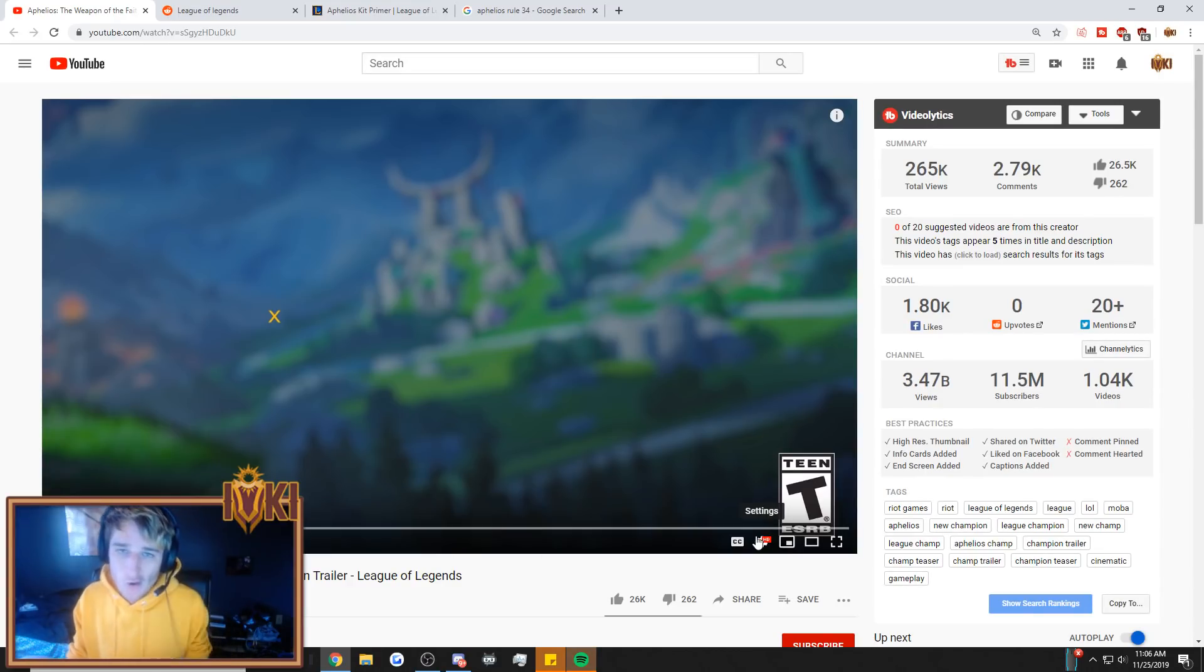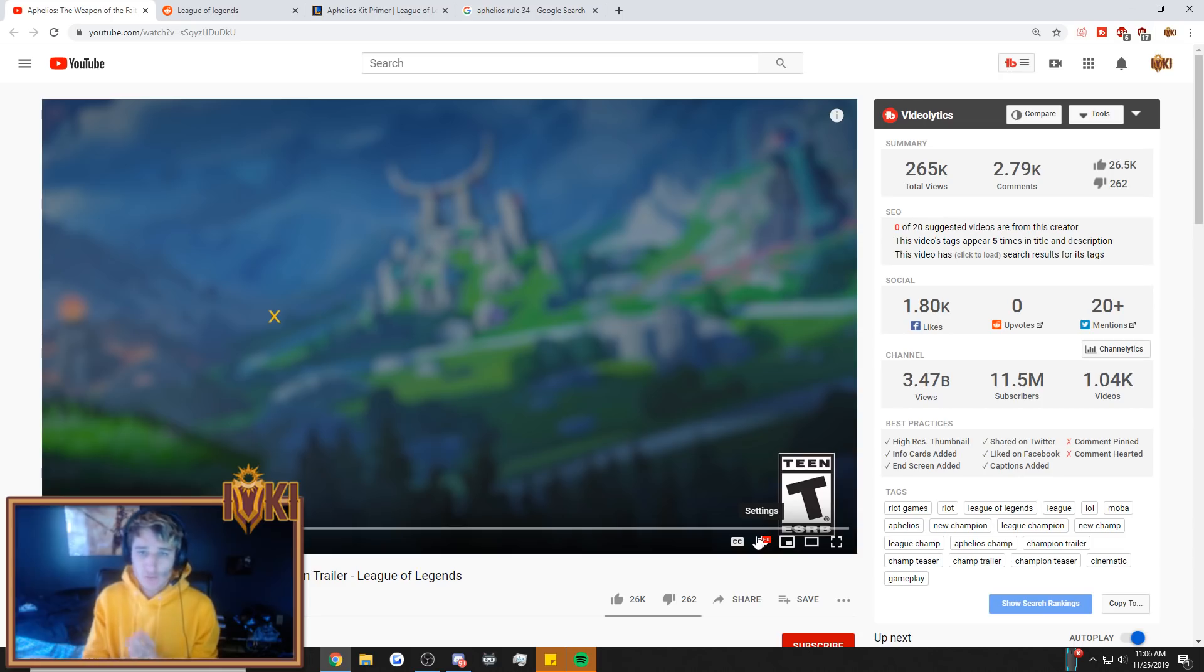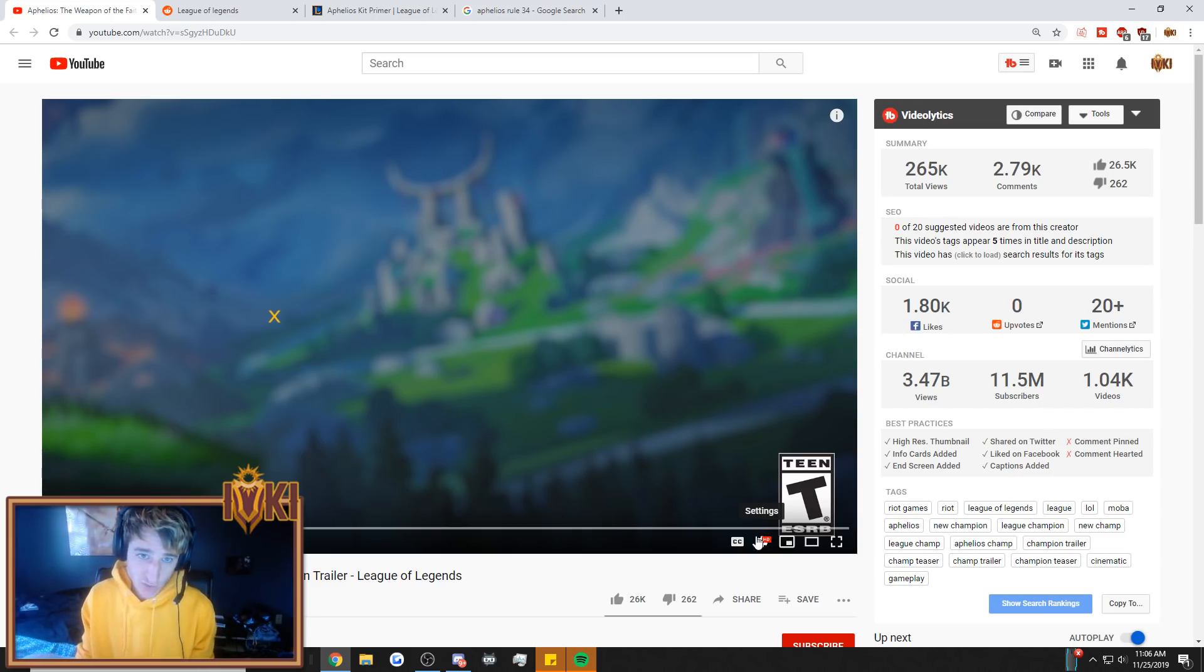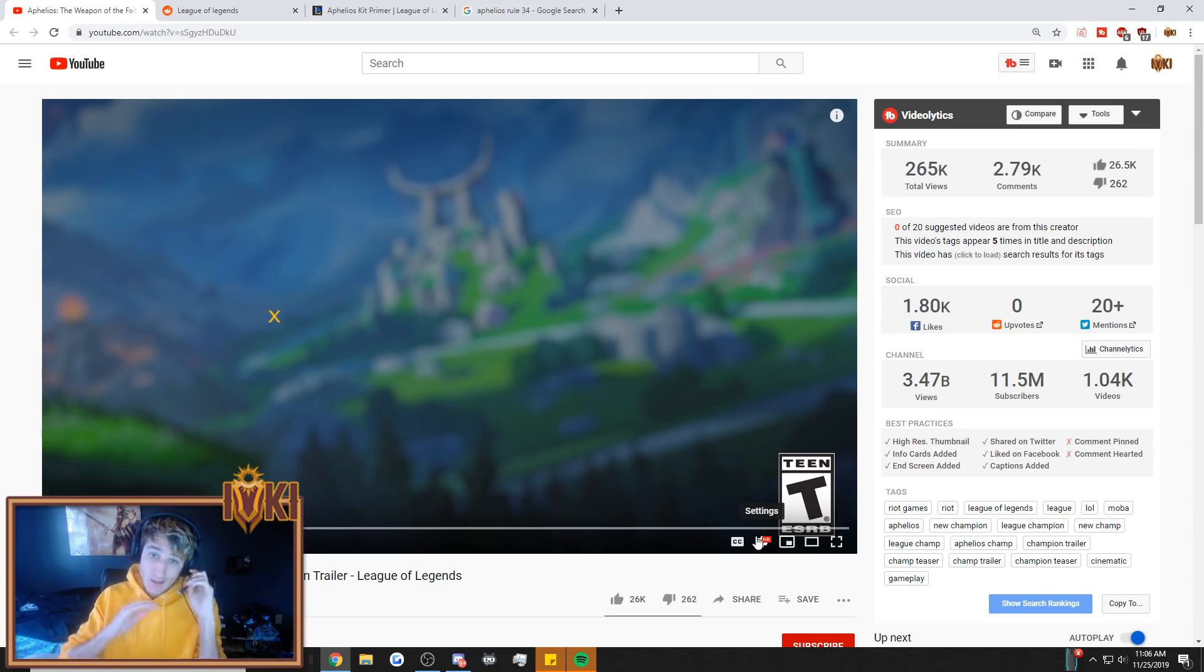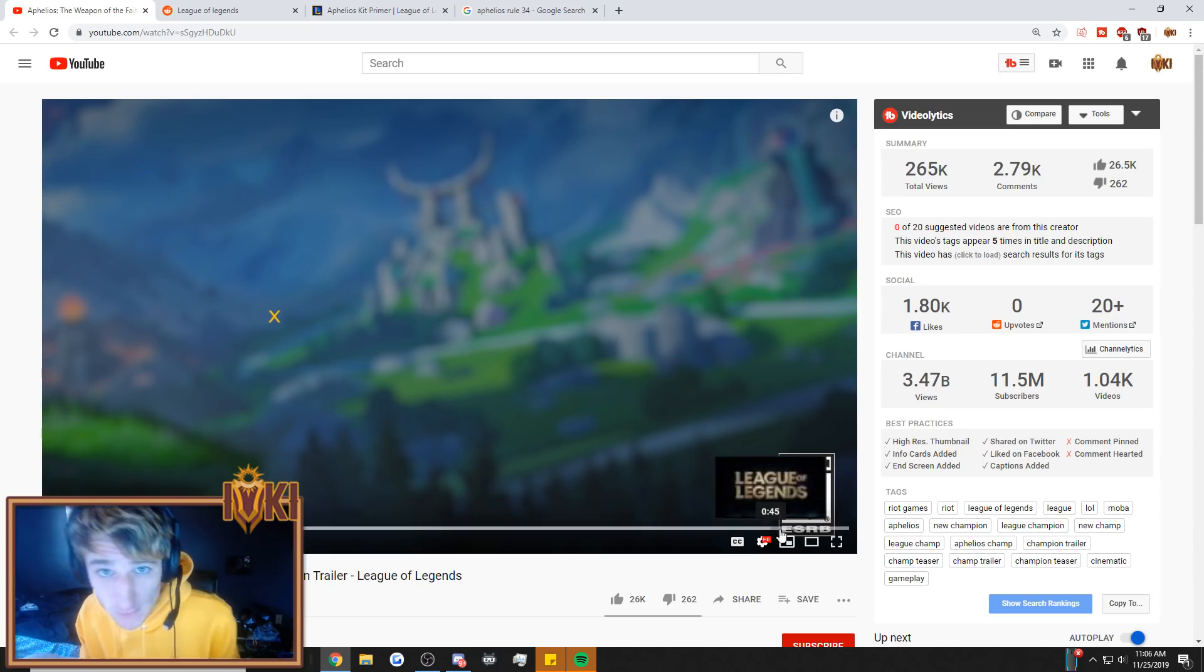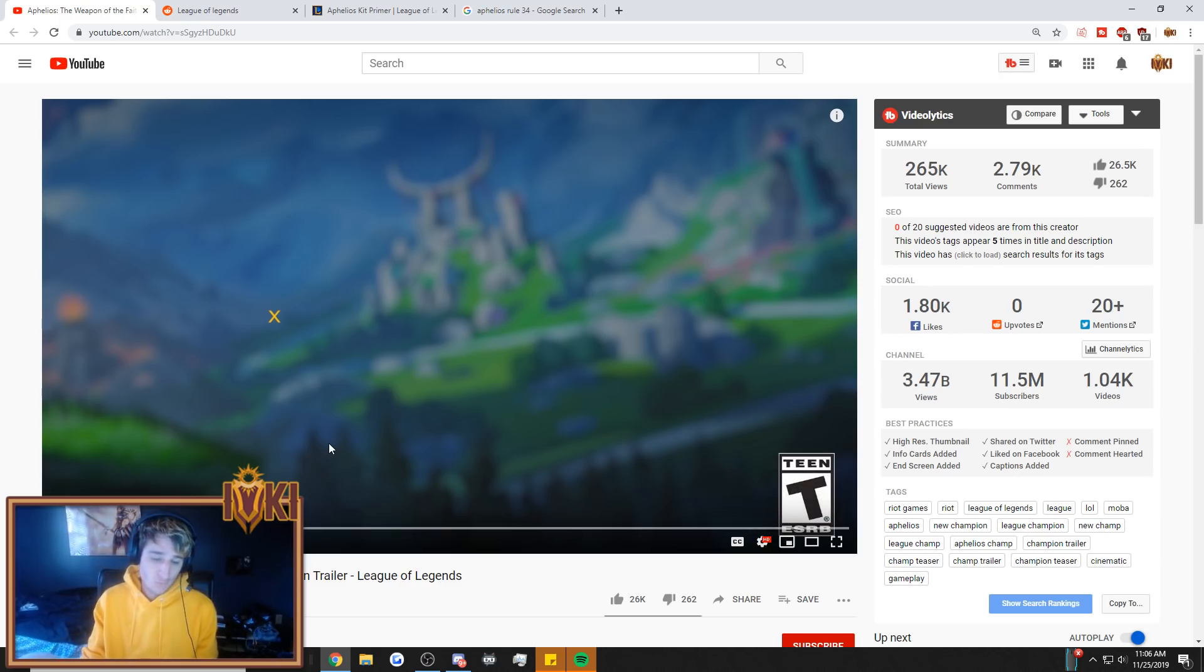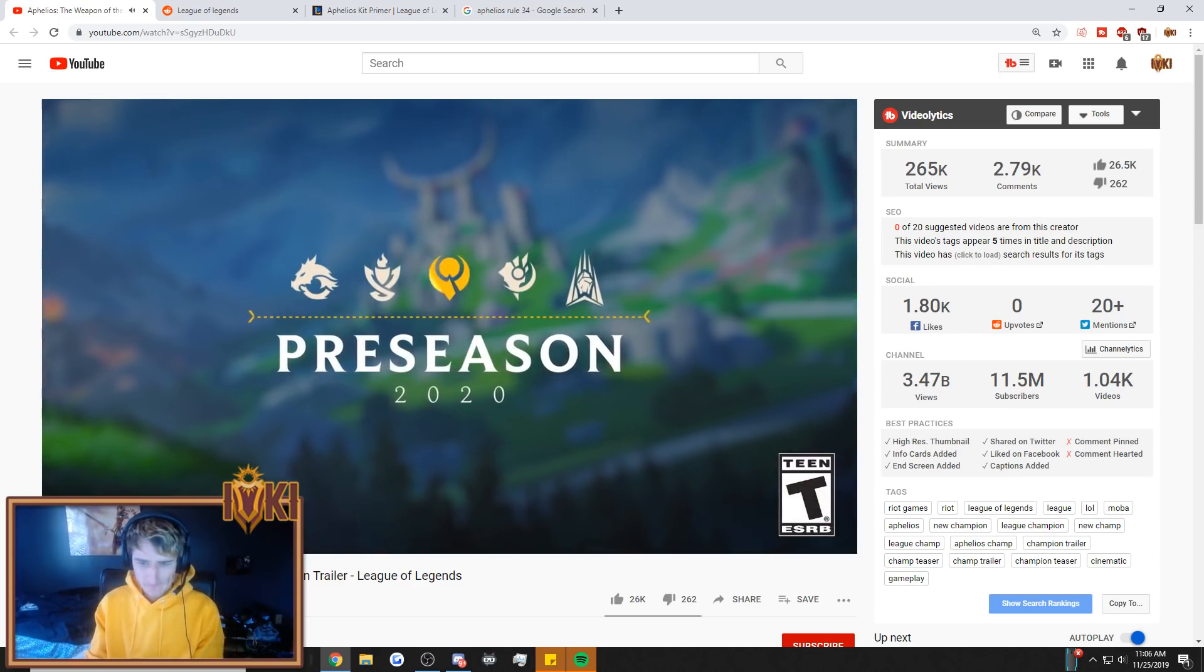Hey guys, what is up? Aoki here, and we have got the new kit reveal of the brand new champion, Aphelios. He's going to be dropping on the PBE later tonight. Riot is dropping not only a champion trailer, but also something called a kit primer. Now, I have not read through any of this, so I'm going to be experiencing it with you guys for the first time right now, so let's not waste any time.